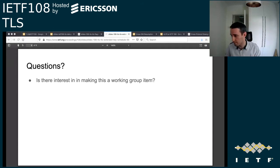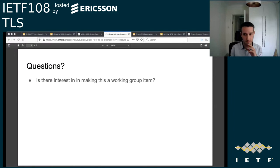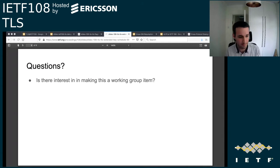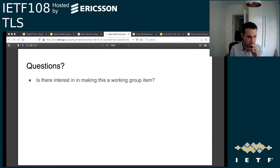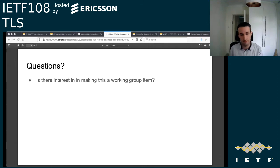The first hum: please hum if you think the working group should take this draft on as a working group item. That resulted in a forte — a fairly good response. Now the opposite hum: please hum if you do not think the working group should take this on as a working group item.